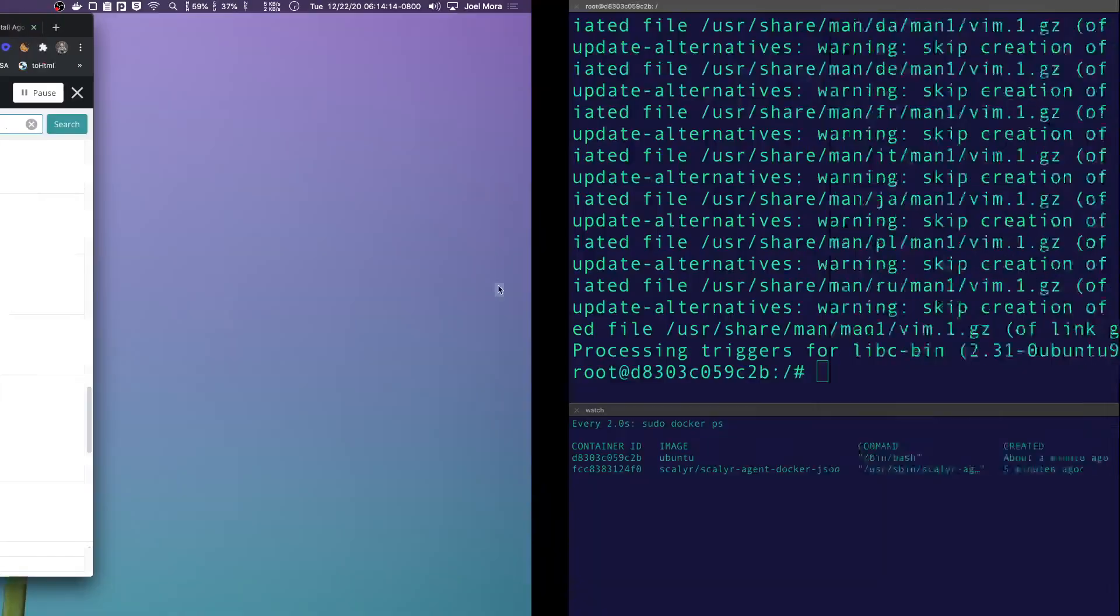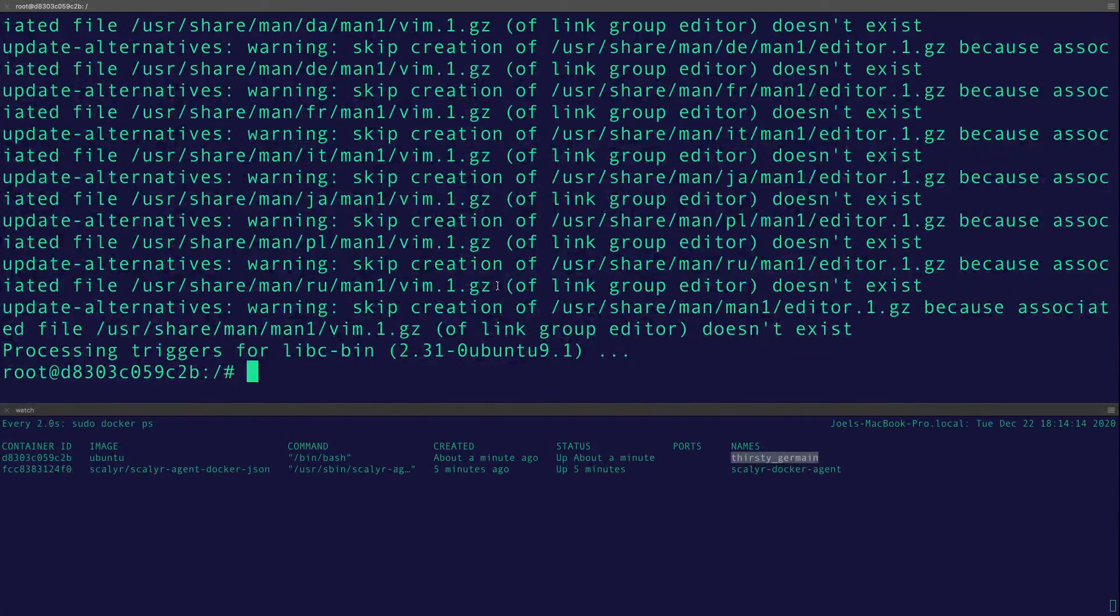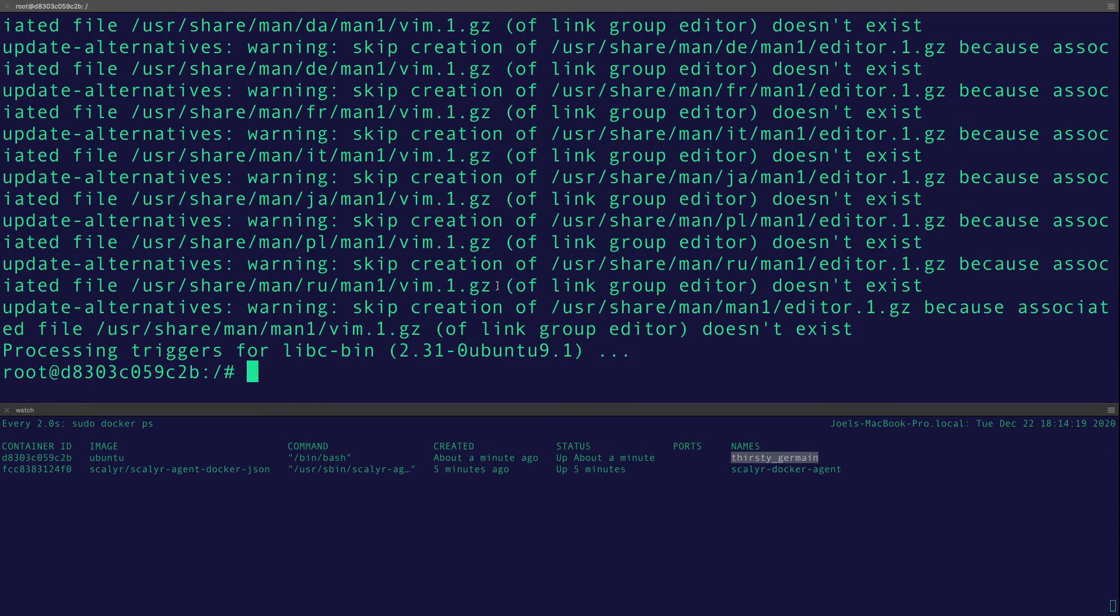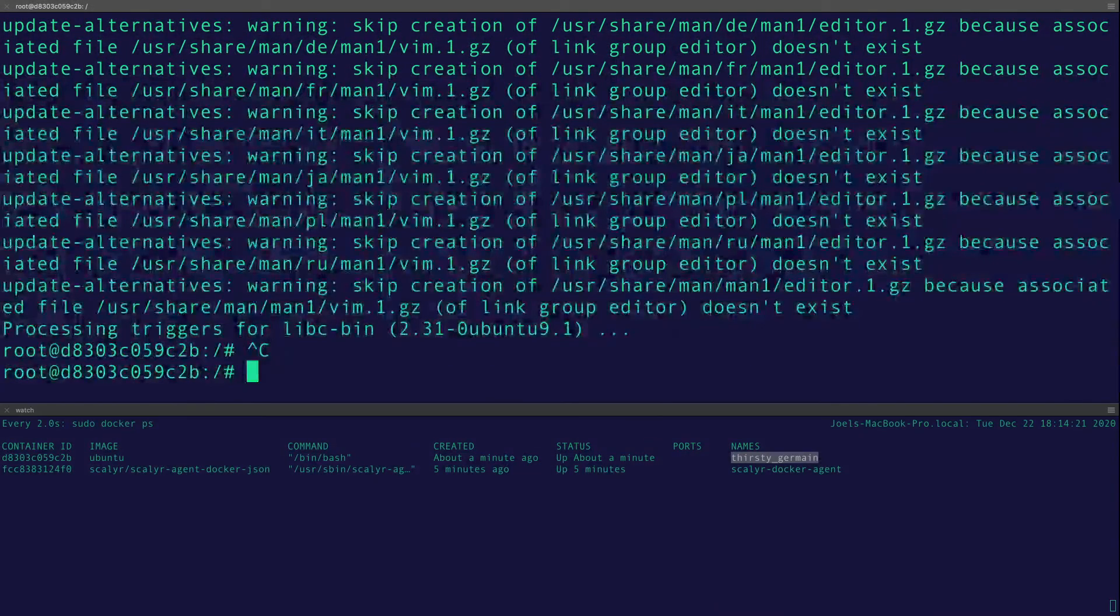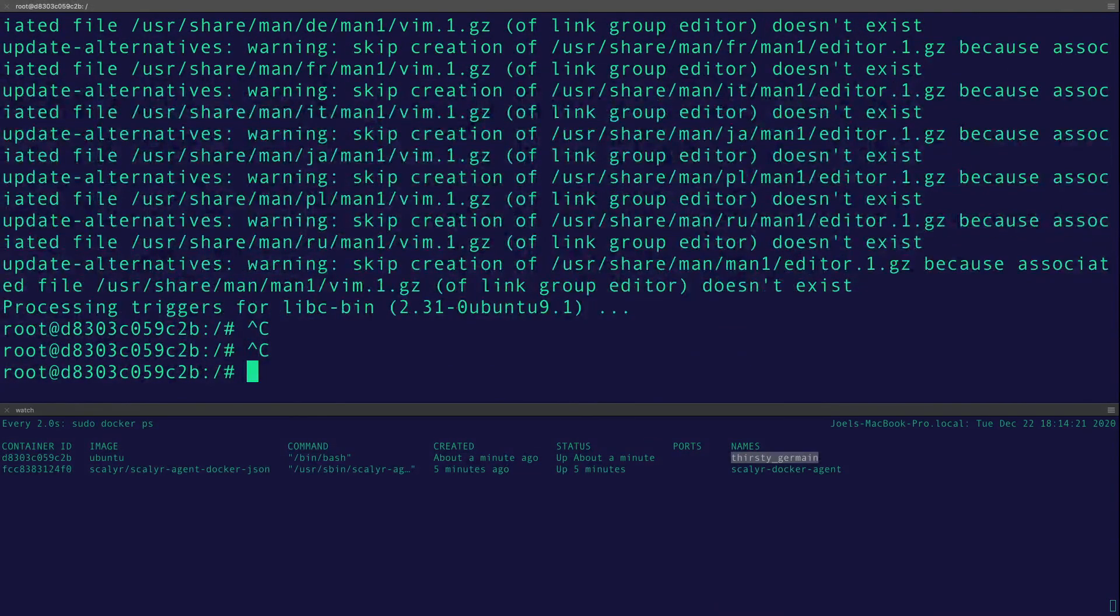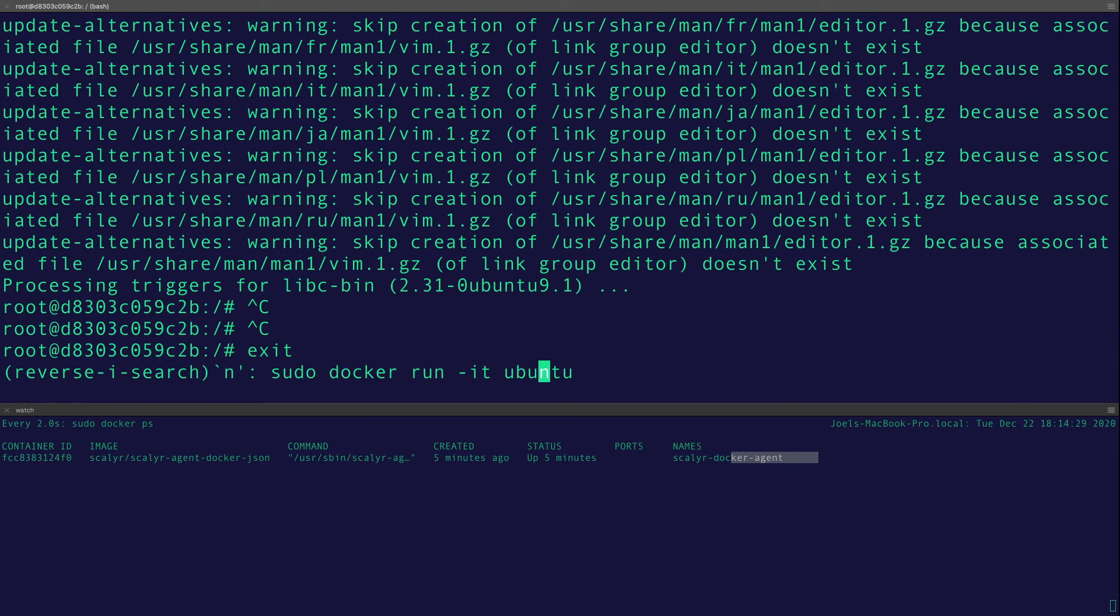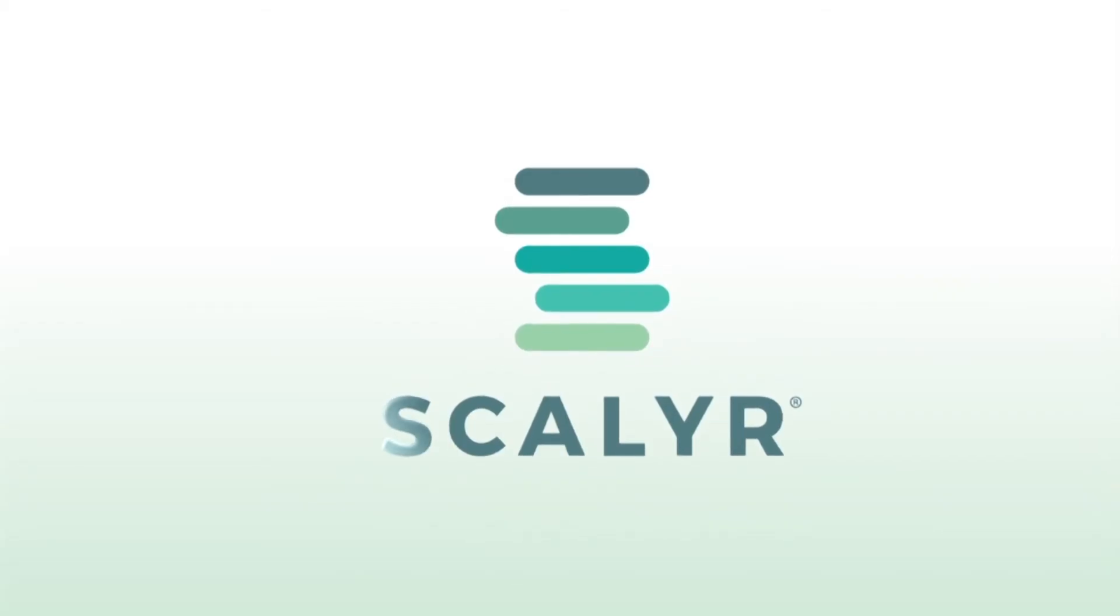we can see the data start streaming in almost in real time, which makes it very nice if you're trying to troubleshoot things within your application or within your container. So that's a really basic example. The next thing we're going to do is take a look at some more realistic real world examples, and we're going to troubleshoot a microservice. So check out part two if you want to see more advanced Docker features.